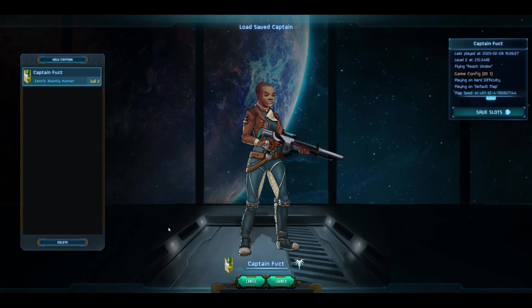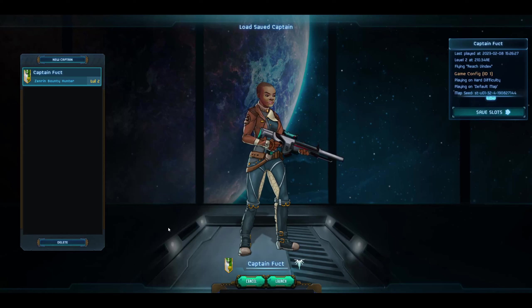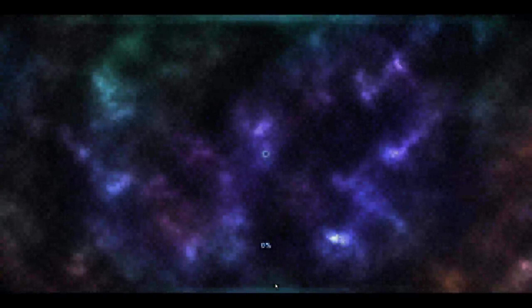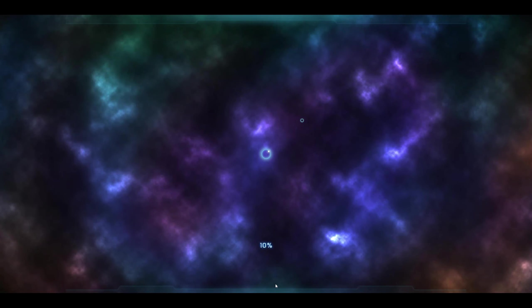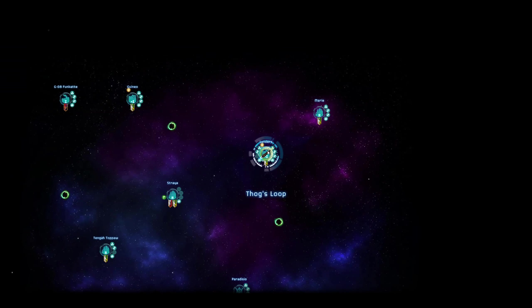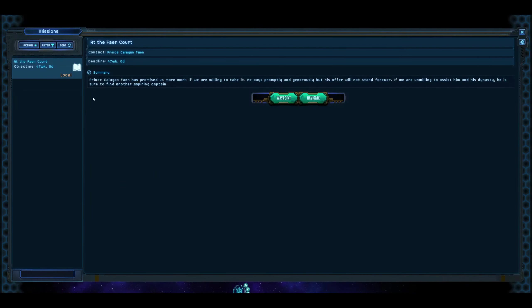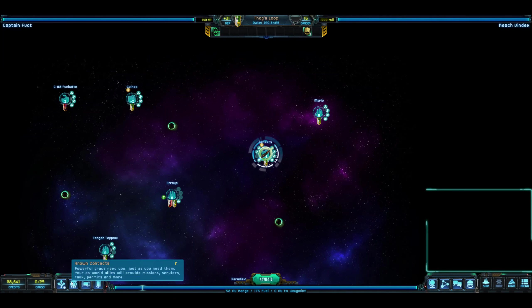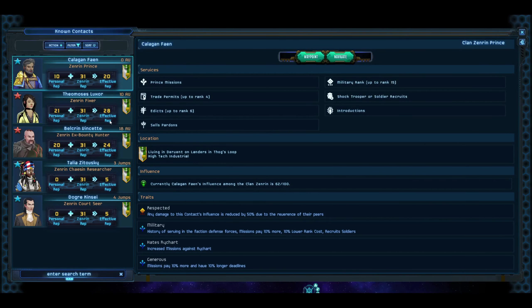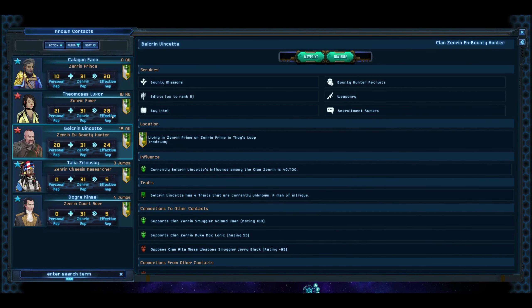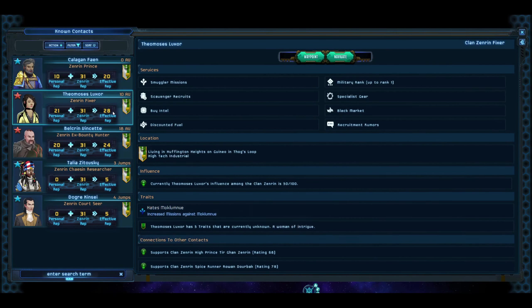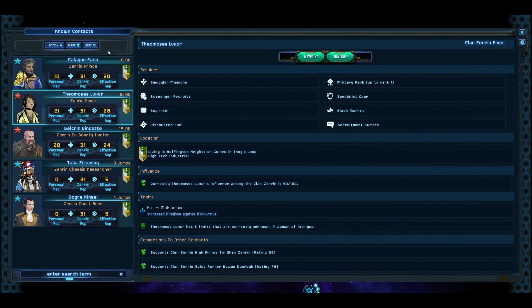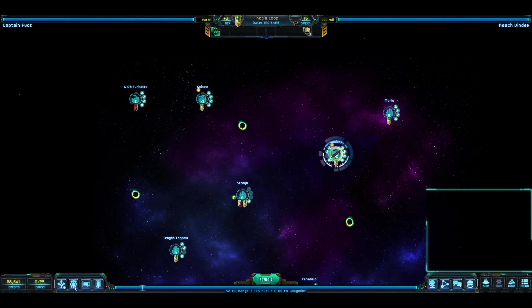Welcome back to Sins Arcade. This is episode two from season four of Star Traders Frontiers, where we're playing as a bounty hunter with Captain Fucht. Let's go ahead and get back into it. Hope you guys are having a great day out there. Where we left off on Thog's Loop, we currently don't have any missions set up in advance, and we were going to work our way to try to build up more rep with everybody else. We were doing missions for Belkrin Vincetti, and we just met Callaghan Fane after we dropped off Estelle Brockstrom.